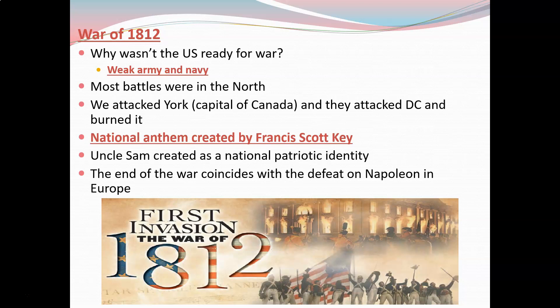The United States attacked York, the capital of Canada, and the British attacked the United States capital in D.C. and burned it. During this time, you're also going to see the National Anthem written by Francis Scott Key — he writes that while observing a battle. We'll talk about that more in a second.